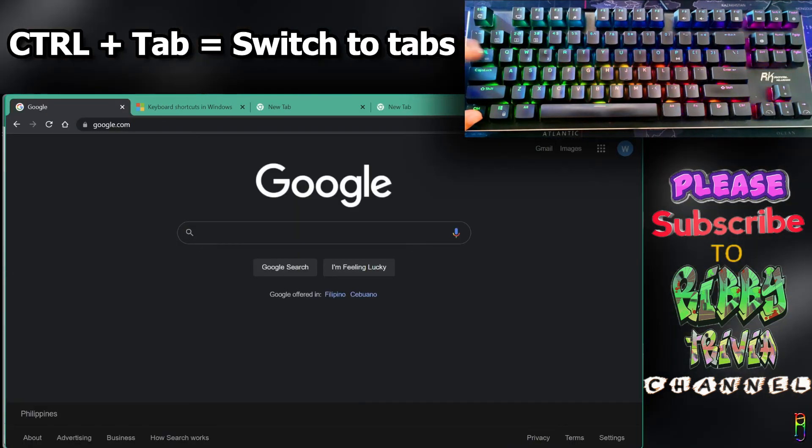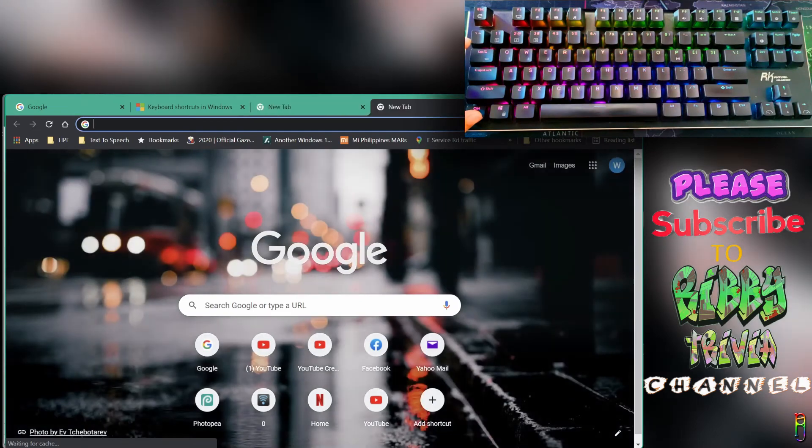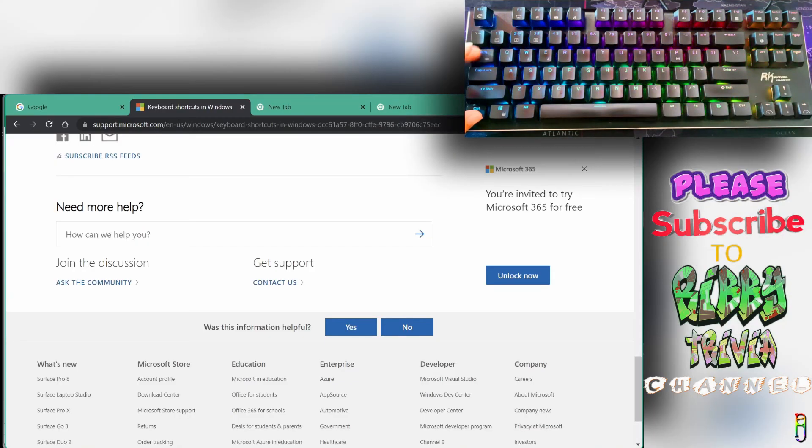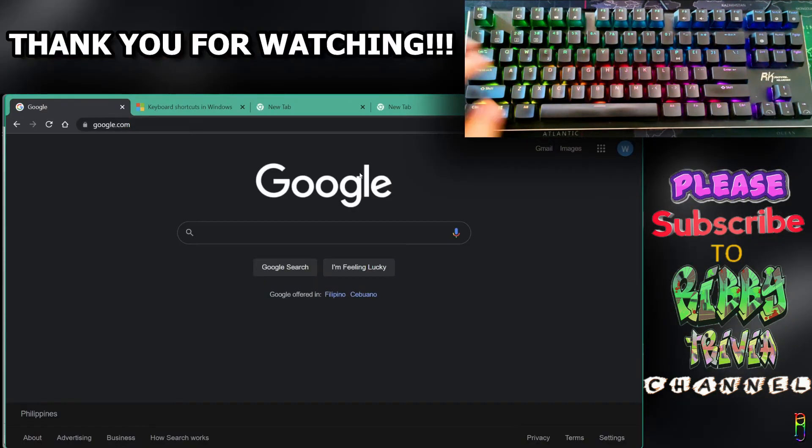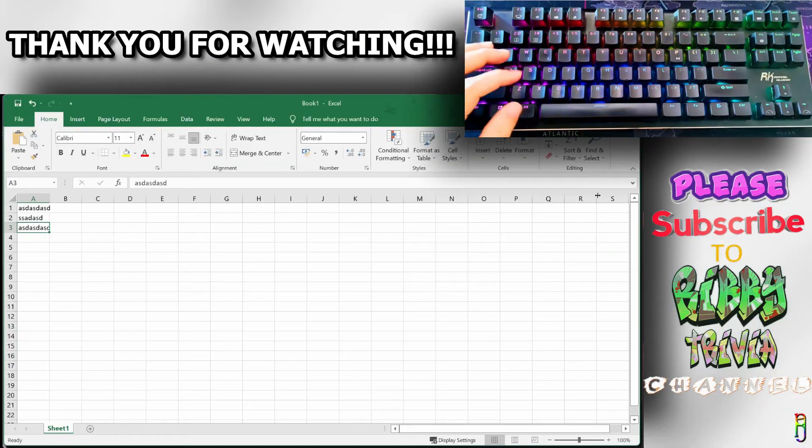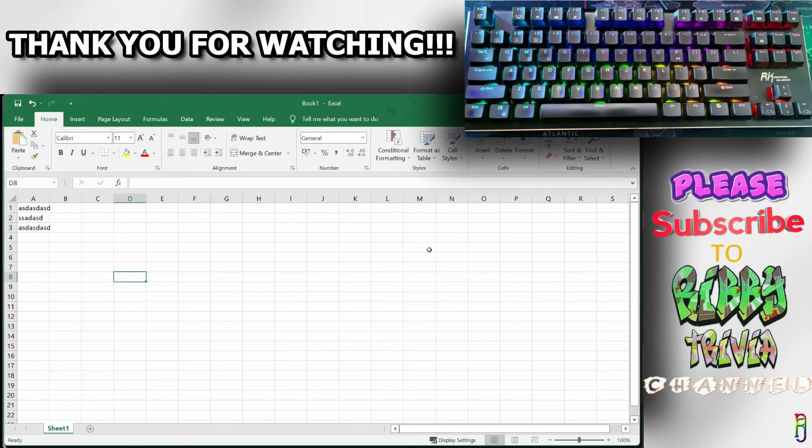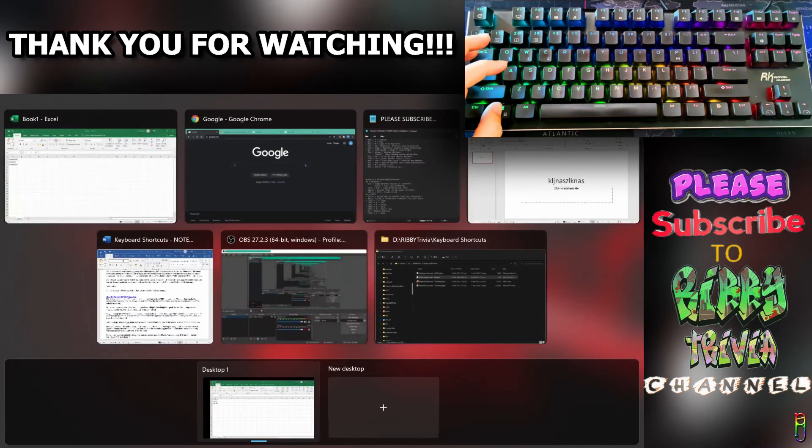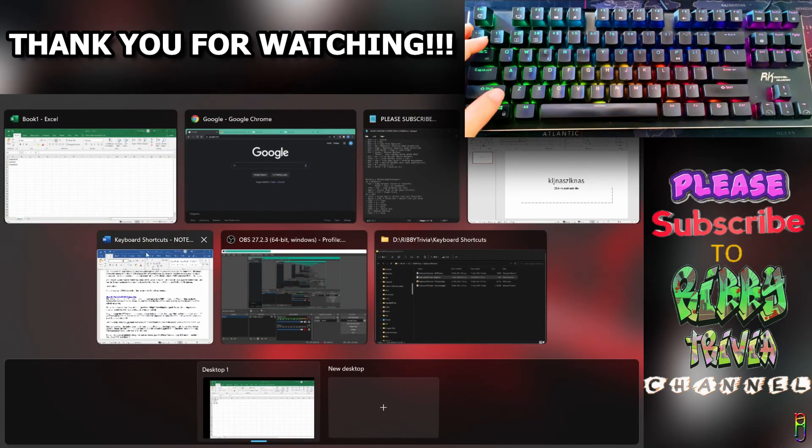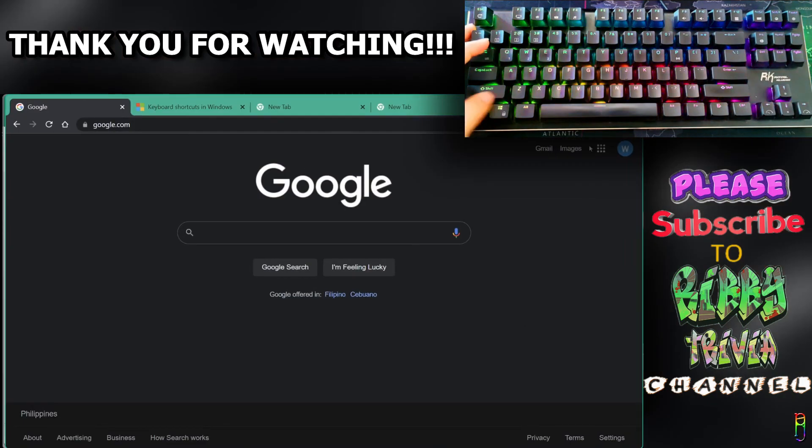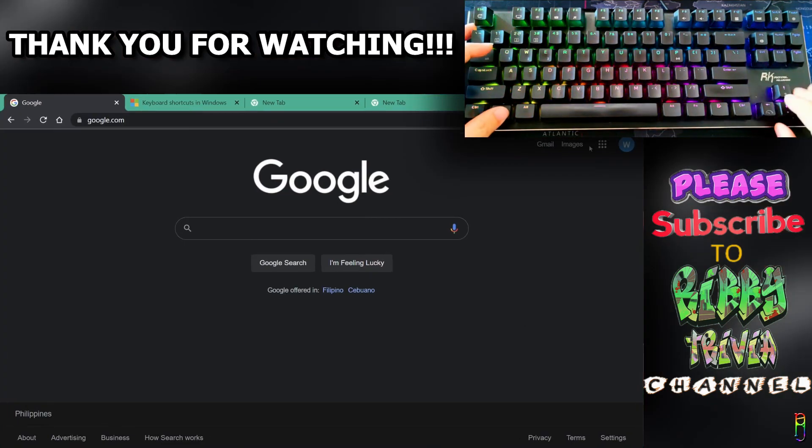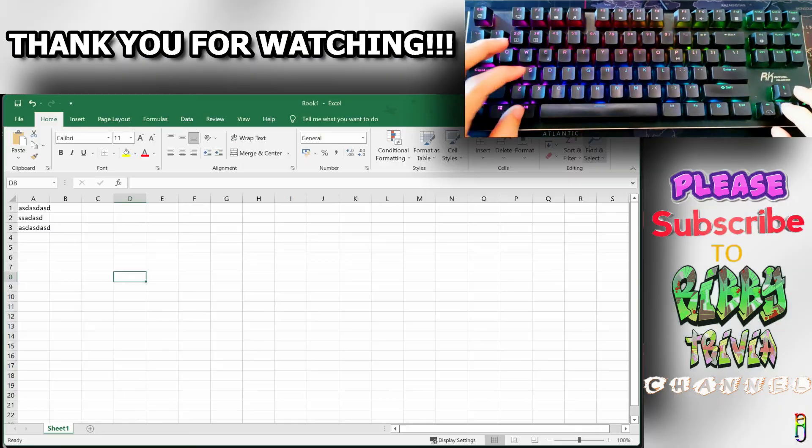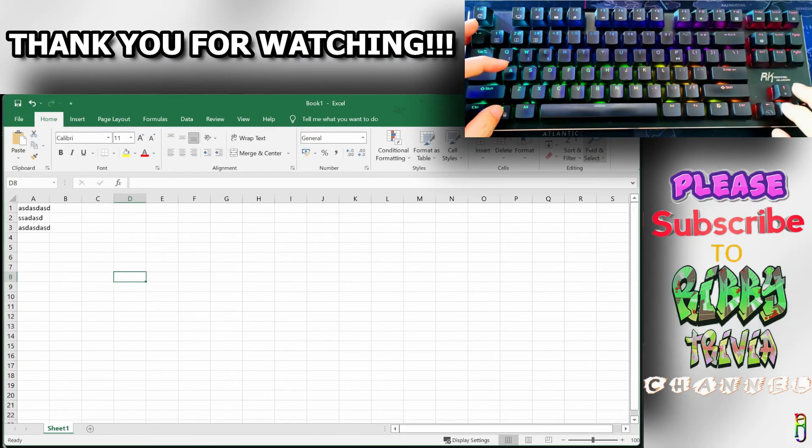I think that's all the shortcut keys I want to share. If you have any other useful hotkeys in Windows that you usually use, please let me know in the comment below. I hope this helps in case your mouse is broken or you forgot it at home. If you enjoy this video, give me a thumbs up and please consider subscribing to the channel.